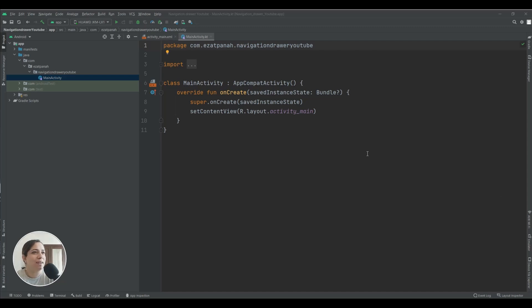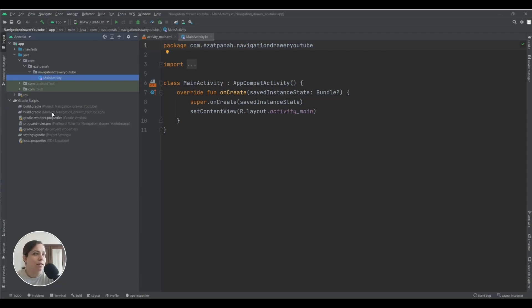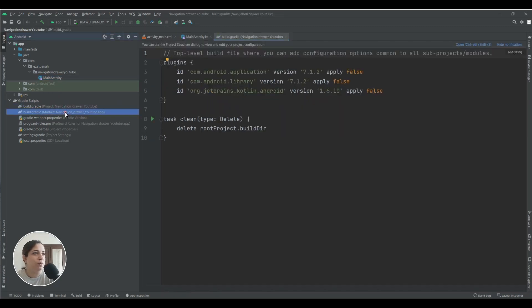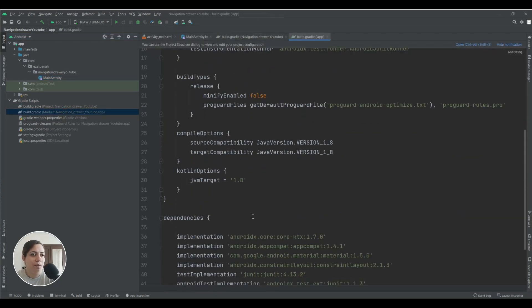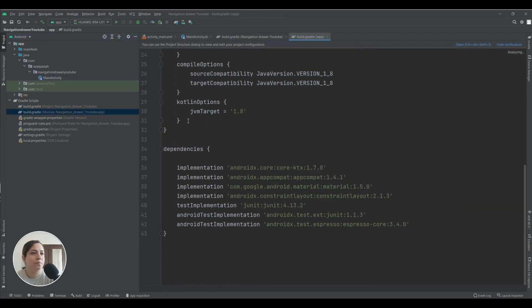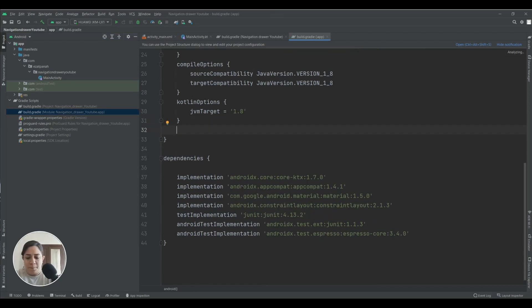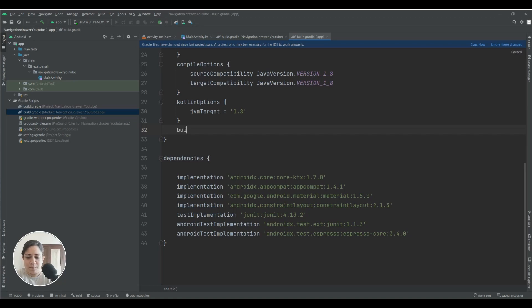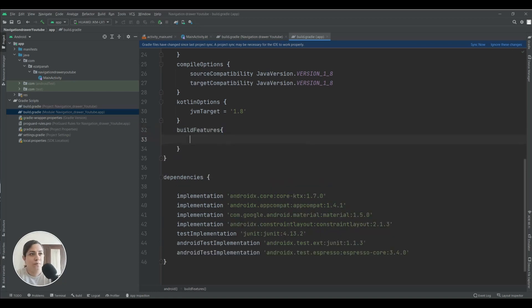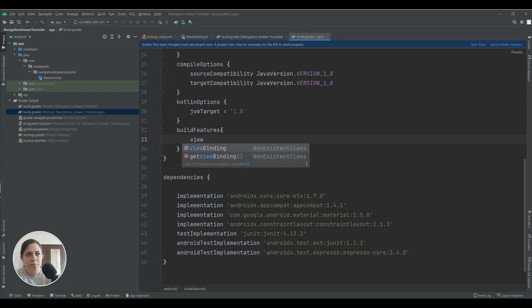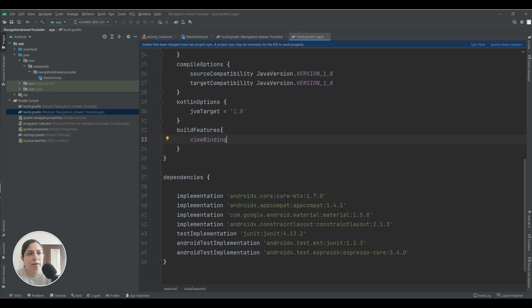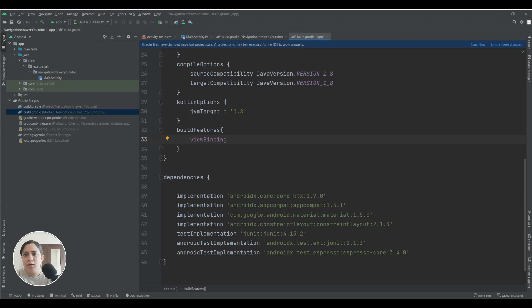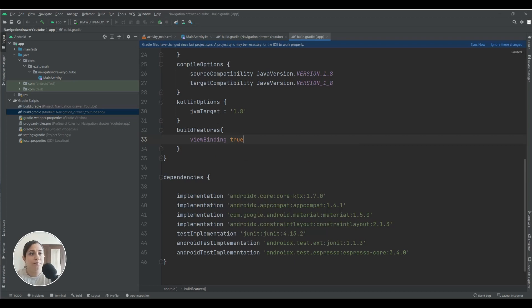Okay, here I have a new project and first of all I want to add viewbinding to the project. If you didn't know about viewbinding, don't worry, just see my tutorial about viewbinding. It's a complete tutorial about viewbinding. Okay, sync it. Okay, synced successfully.